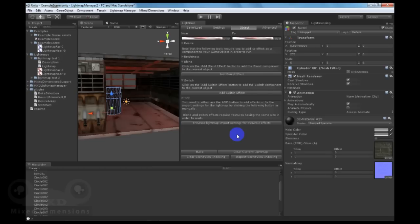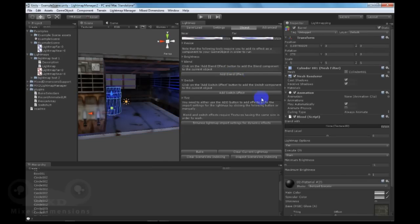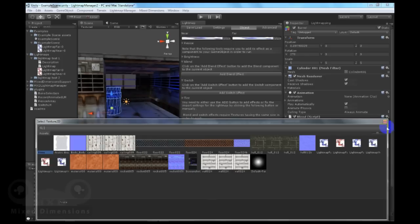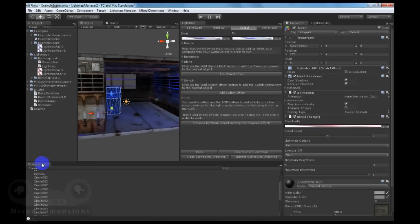With the lightmap manager, you can blend between multiple lightmaps through adding the blend effect. With the blend effect, you select the texture you want to blend with. Let's select this one, which is the red one. And we set how much of a blending level we will have.